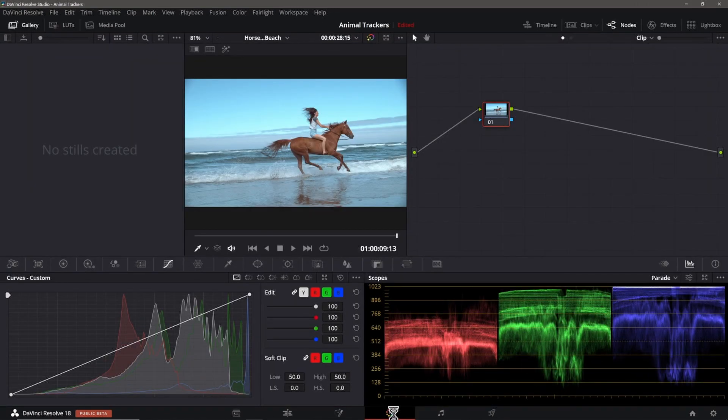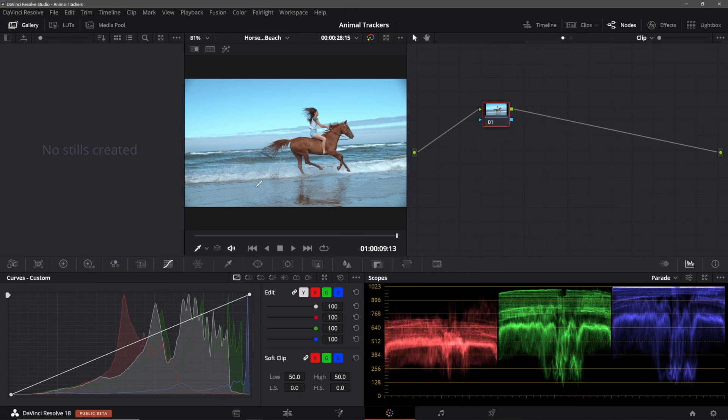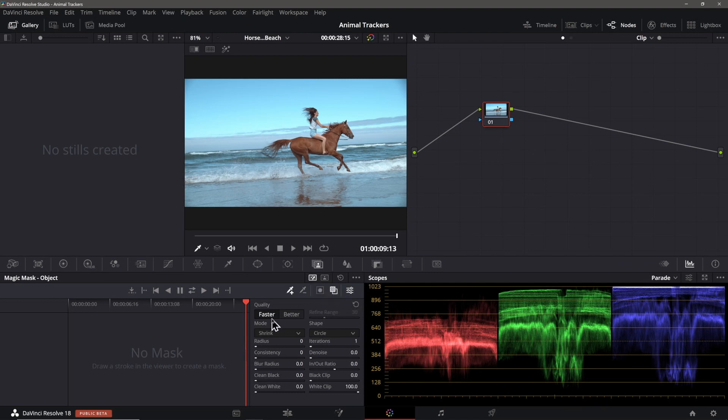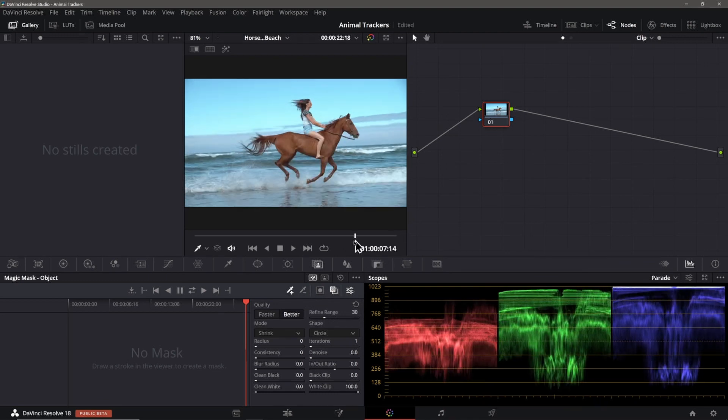I'll go over to the color page. There's a default node, but this clip already has a base set of corrections applied to it. I'll click on the Magic Mask pane here. Object masking is already selected. I'll turn the toggle mask overlay on. I'll also set it to better mode and set the clip to the first frame like this.